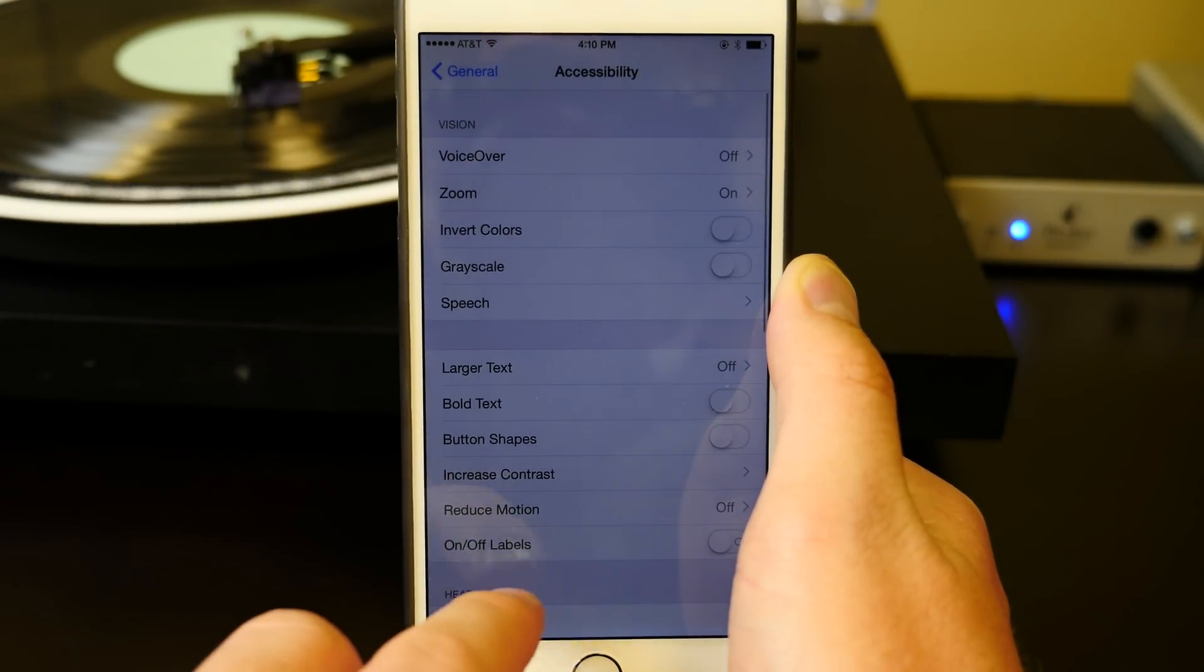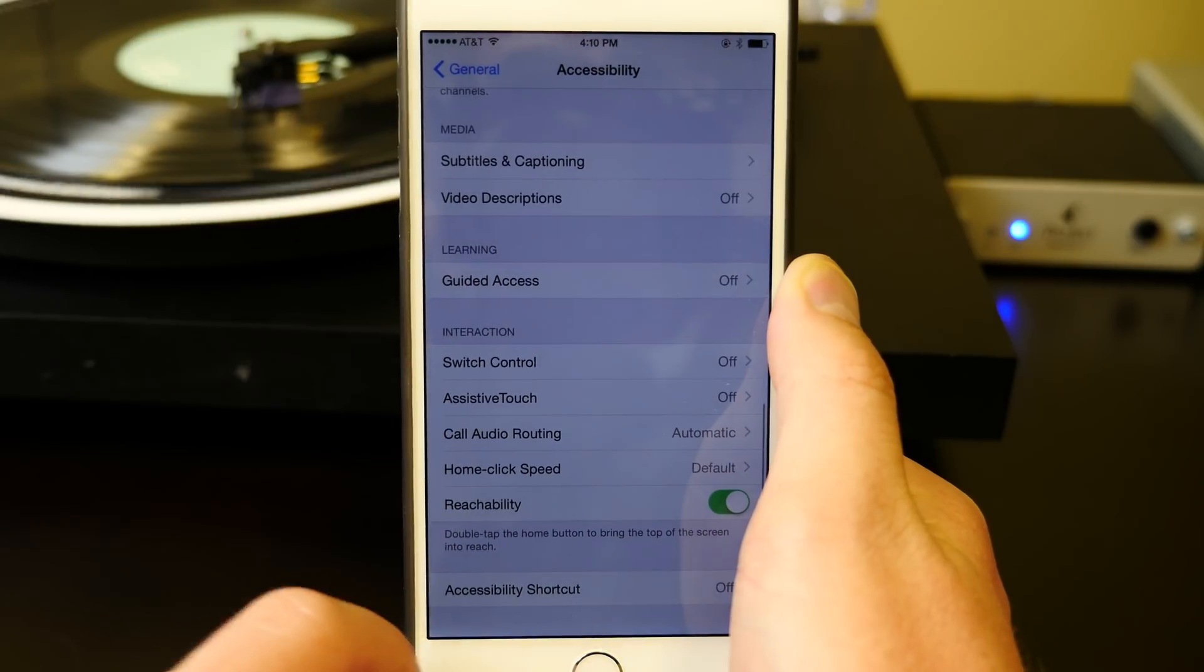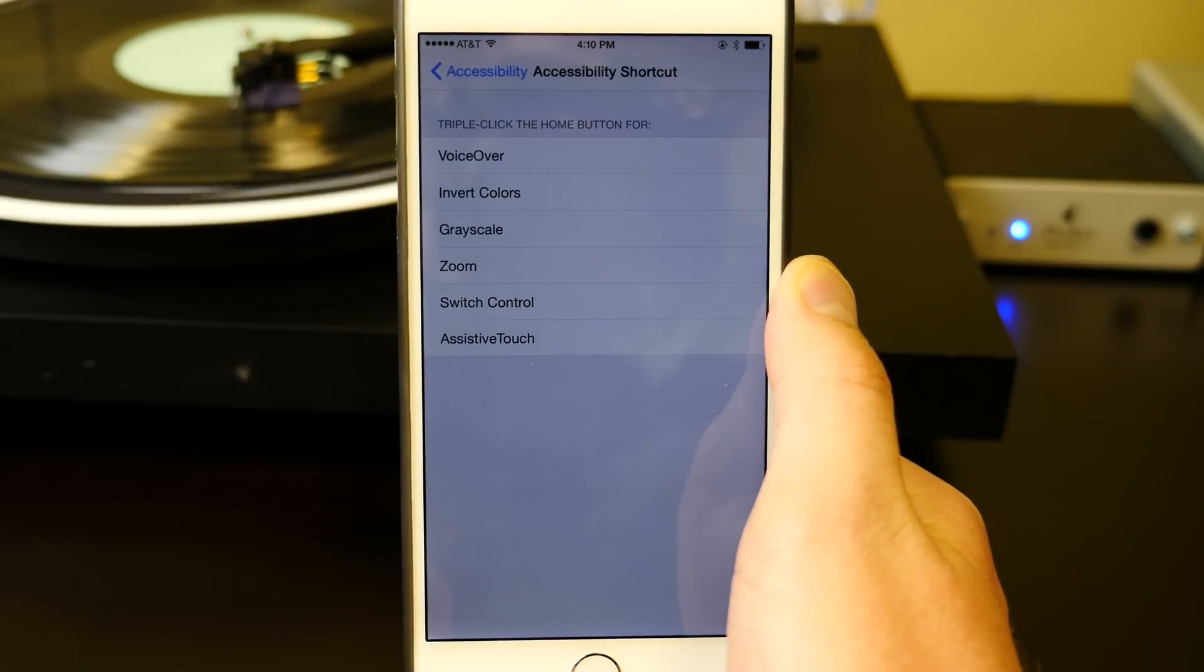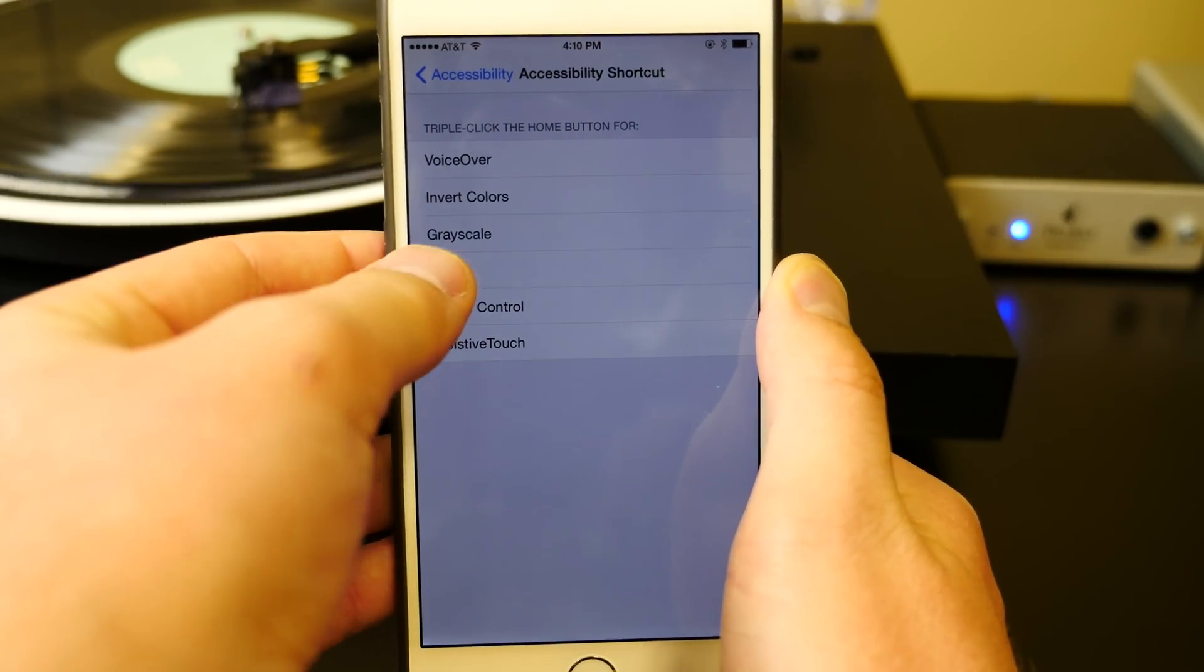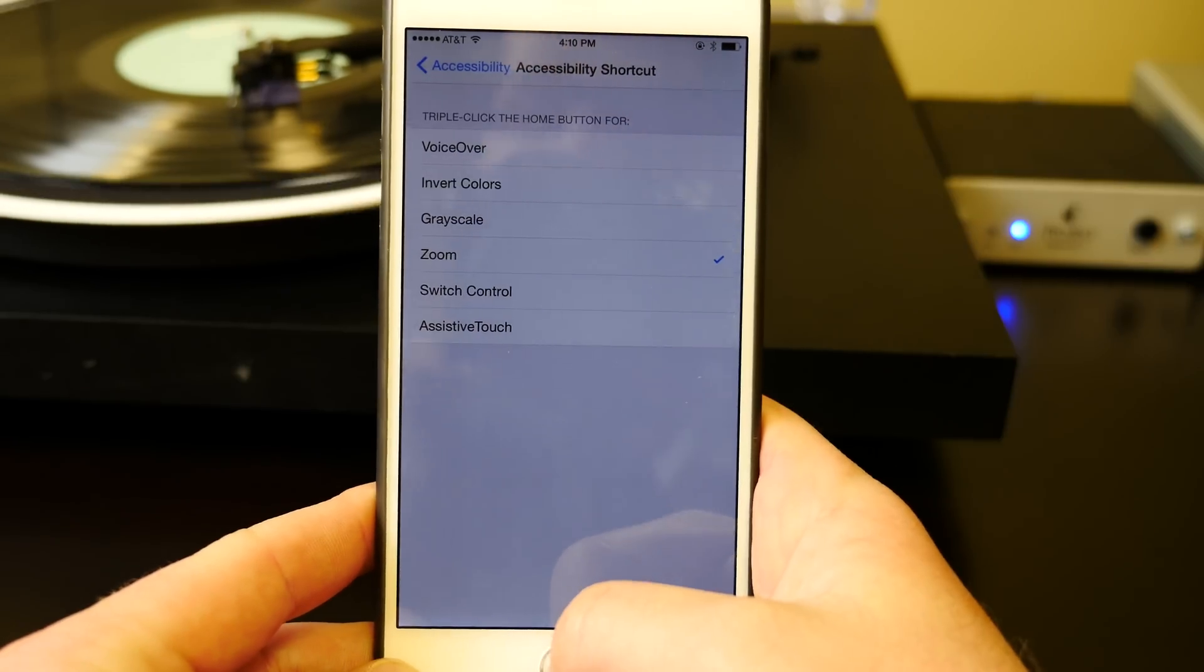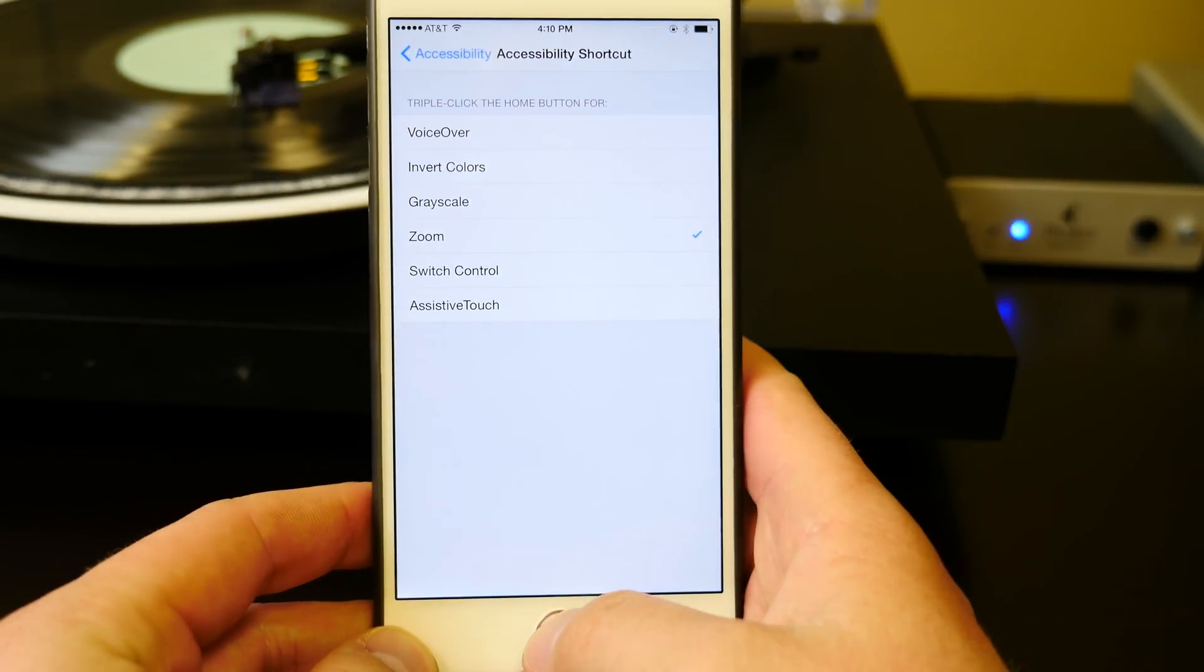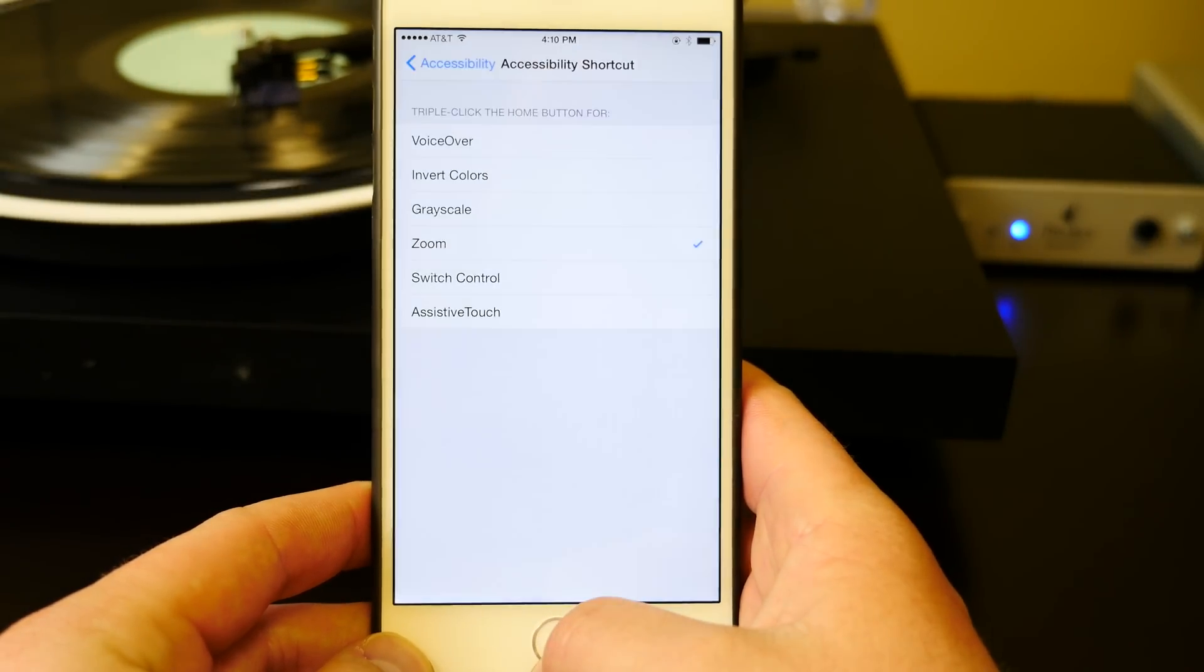So if we go back to Accessibility, scroll all the way down to the bottom, and click Accessibility Shortcut, we can select Zoom as the triple-click home button shortcut. And as soon as we triple-click it, it'll toggle back in between the two, exactly to the preset that you want.